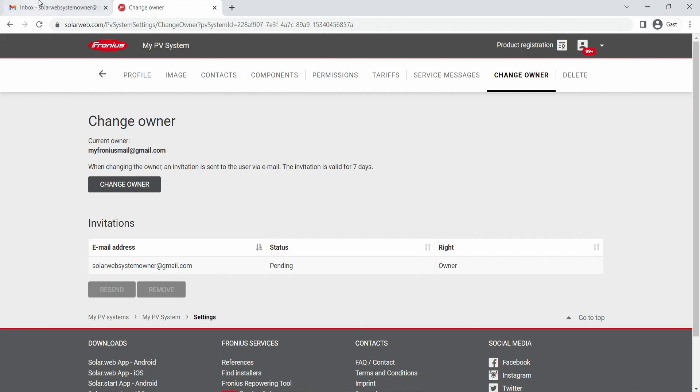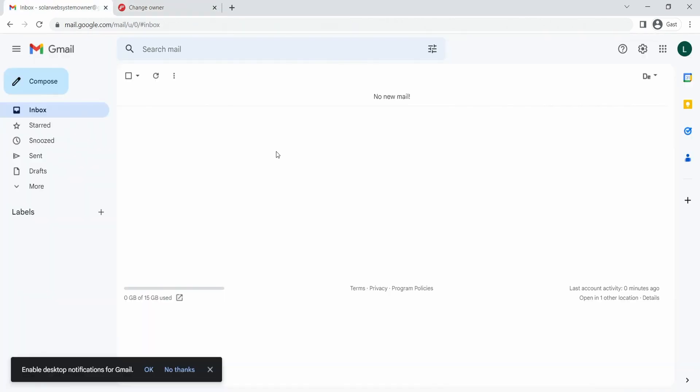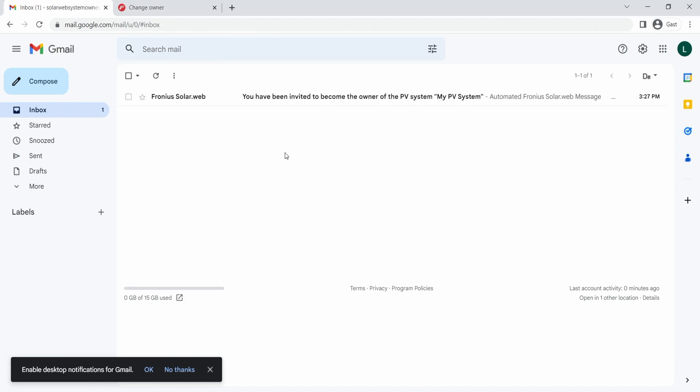After that, the end customer will receive an email with the invitation to this new SolarWeb system. The end customer will be able to change the rights of the owner, depending on whether they already have a SolarWeb account or not. They can either register for a new SolarWeb account or log into their existing SolarWeb account to access the invitation.